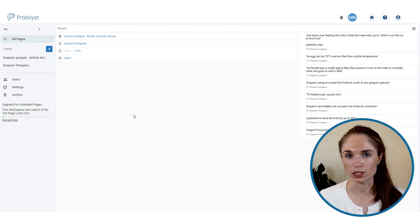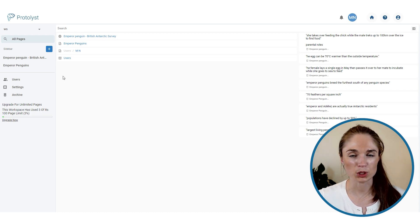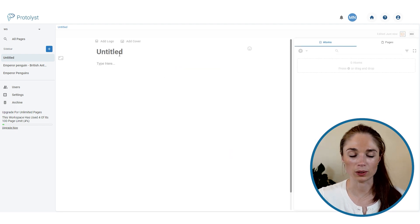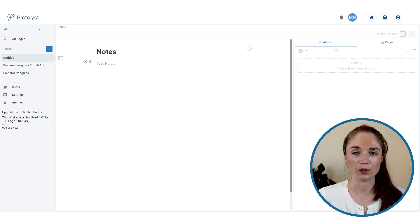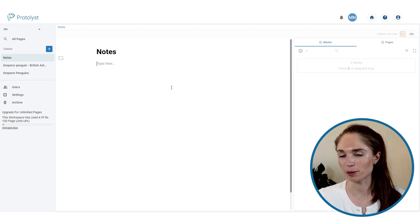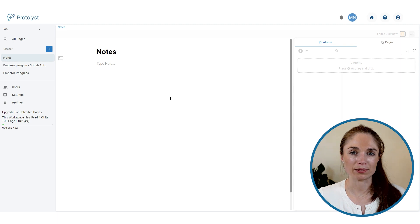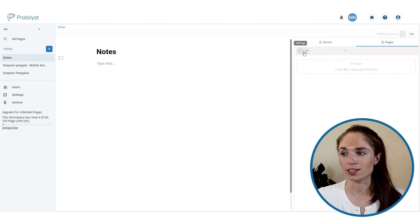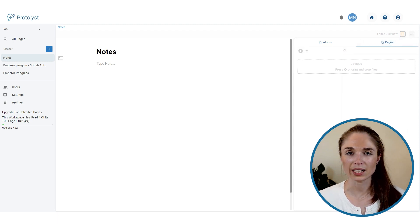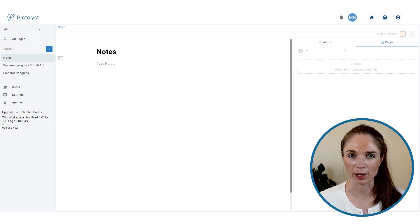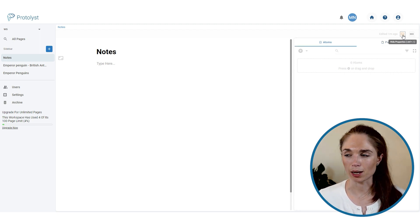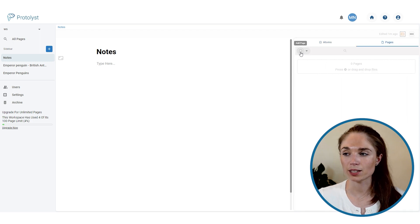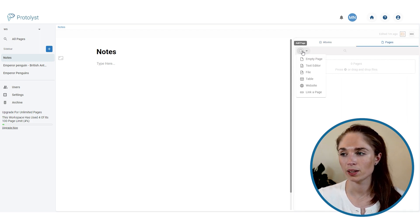You can also combine notes and sources by having a notes page with a selection of sources linked to it as sub-pages. Add a new page, call it something like 'Notes', and if you want it to be a top-level summary from several different sources, you can add those source pages as sub-pages. A sub-page is a page that sits underneath another page — similar to nested pages. To add a sub-page, go to the pages tab in the properties menu and use the add page plus button.